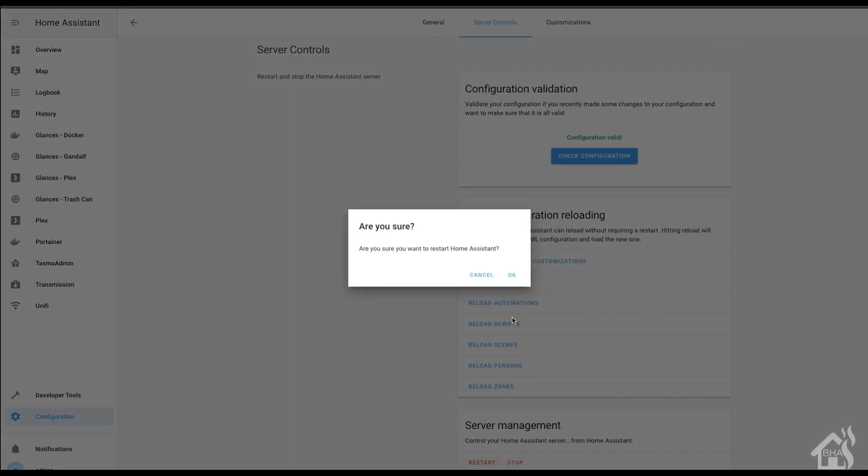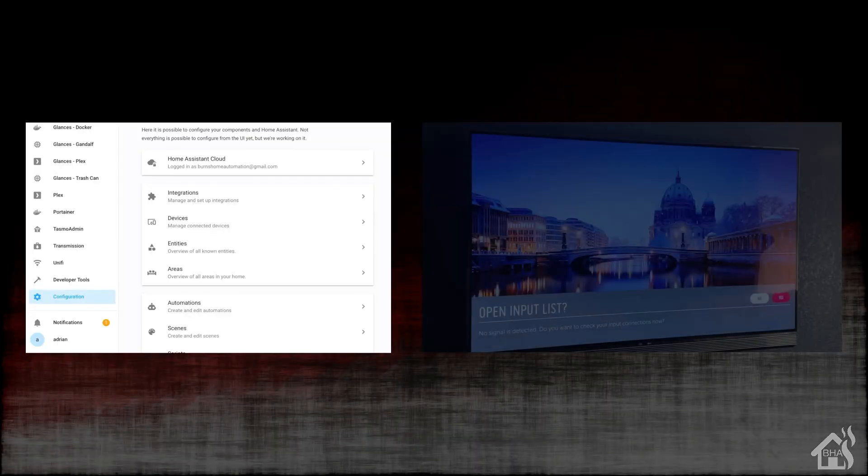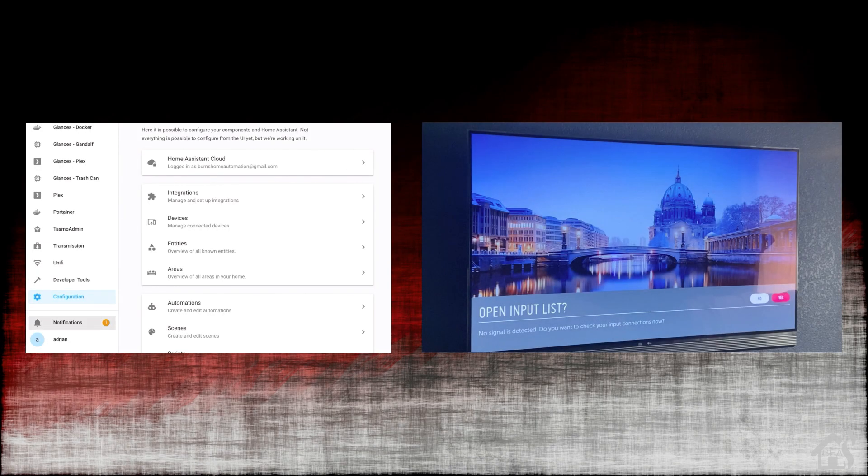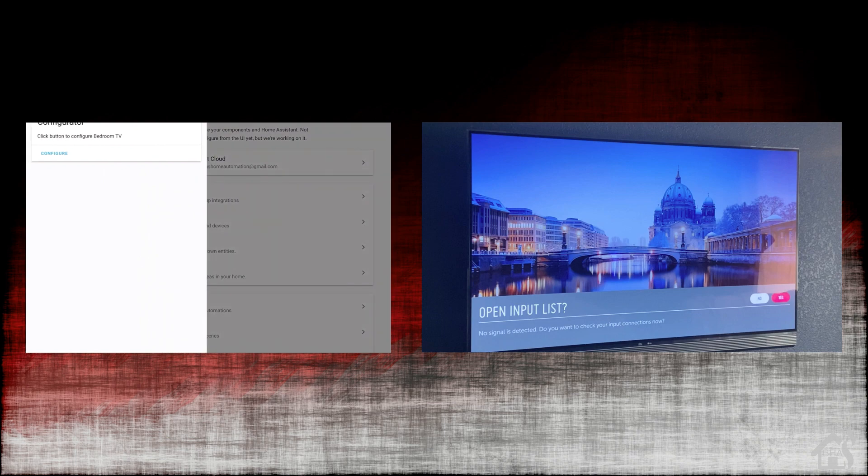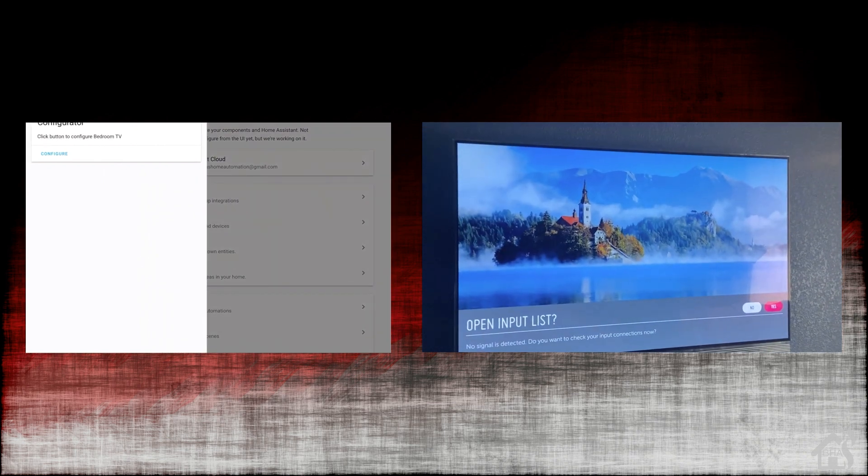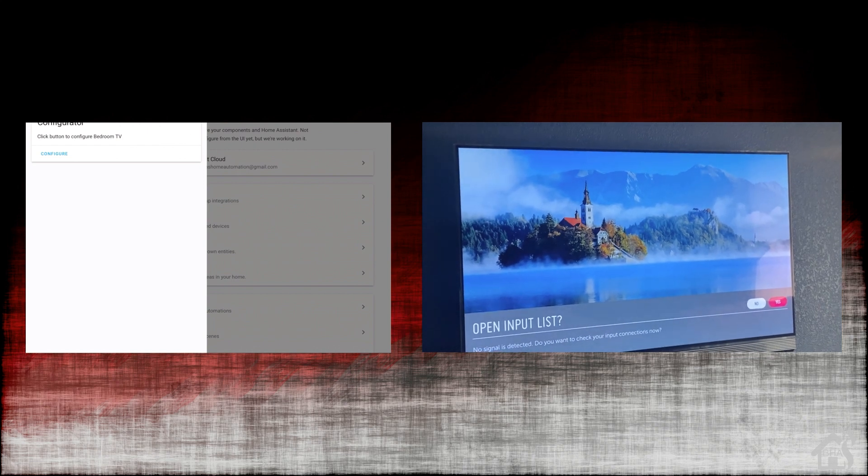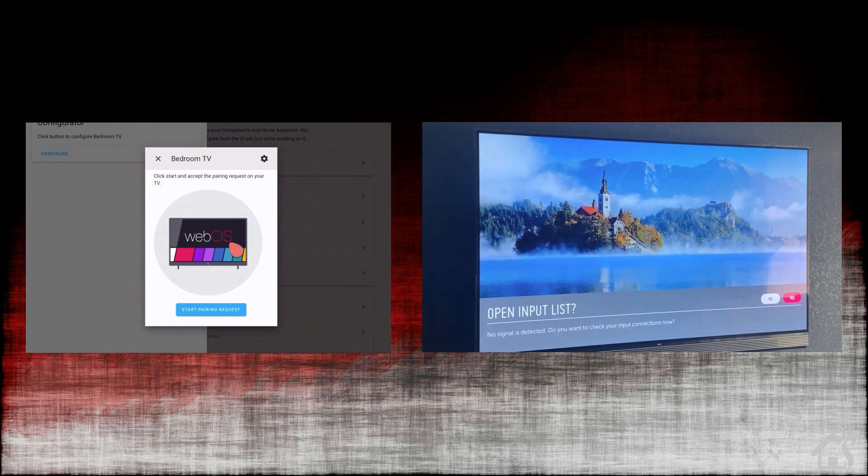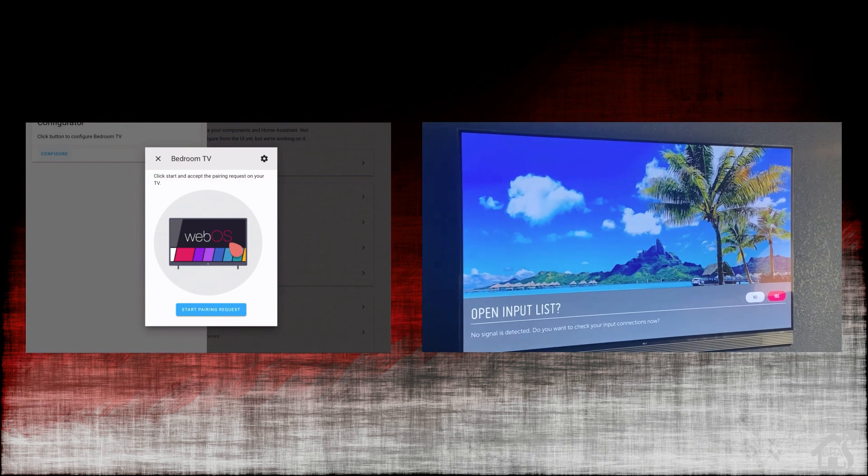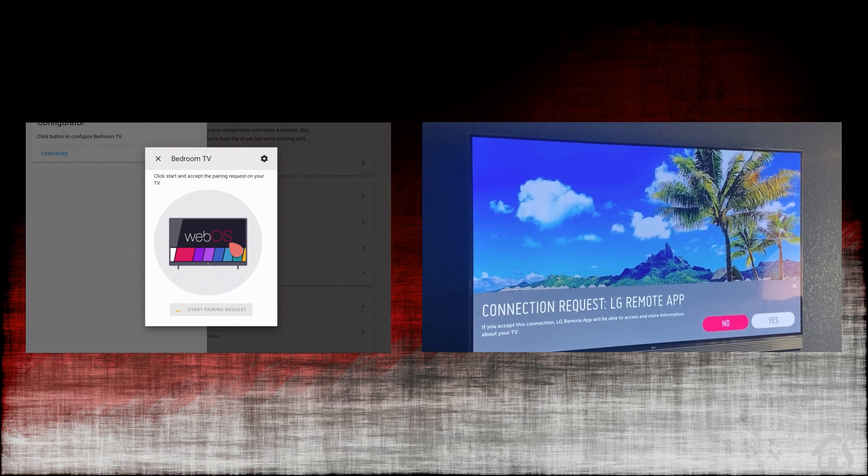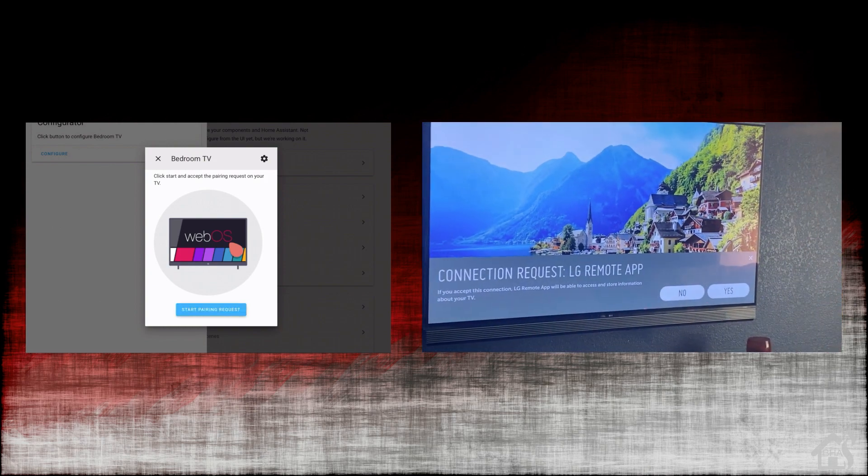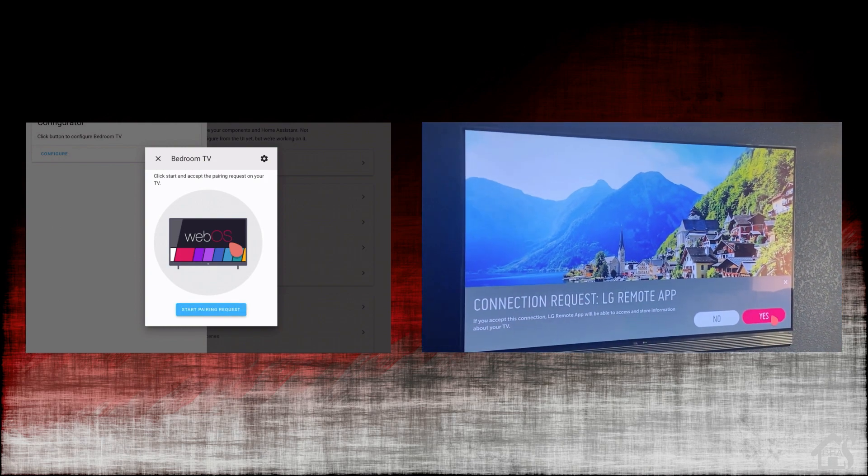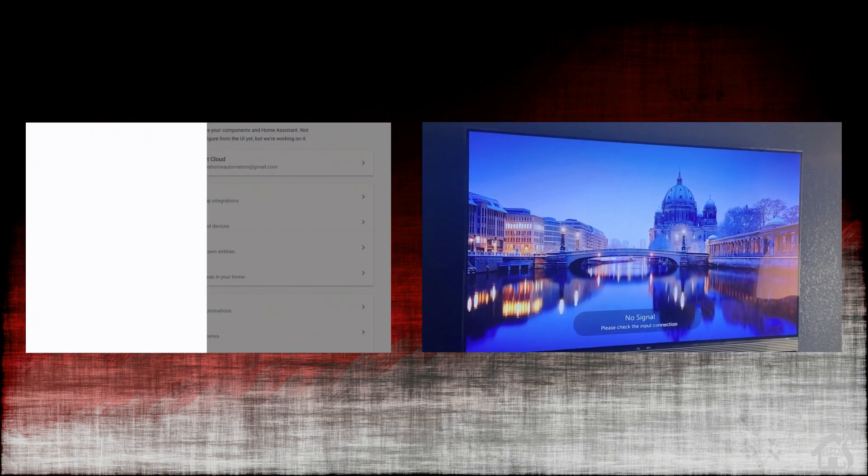Here we are. On the left here is my web interface for Home Assistant. On the right is the TV itself. Basically, it's going to come up in the notification section here. And under the little configurator, it'll have me configure my bedroom TV because that's the name I gave it for that component. We'll hit configure. A little popup comes up and says start pairing request. We'll click on that. And then you'll see a notification pop up on the TV saying there's a connection request. Do you accept it? We'll say yes. And then a little popup will go away. And that's it, it is now added into Home Assistant. Pretty cool.